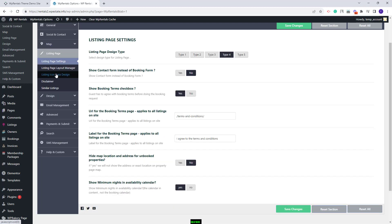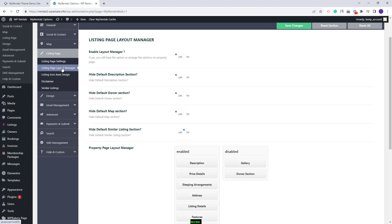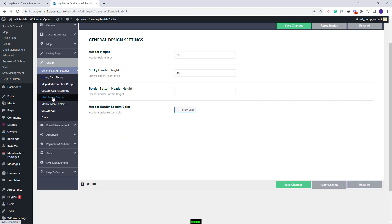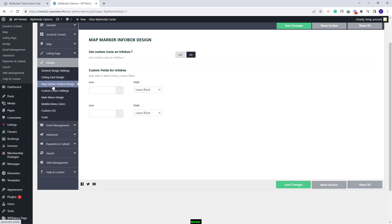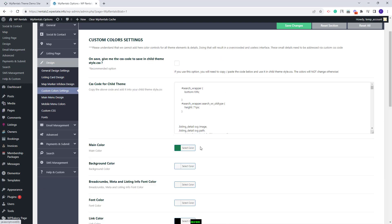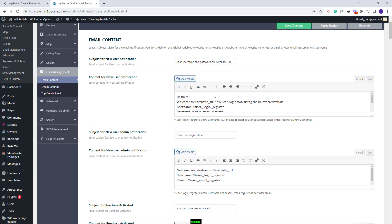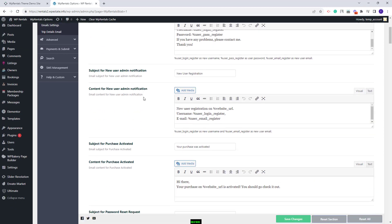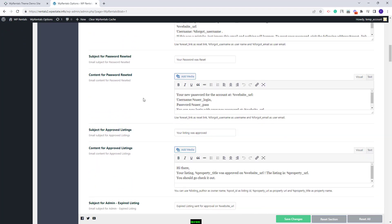In Listing Page you can find settings for the listing page design — change the type, manage listing sections with the layout manager and make other settings. In the Design section you can change design elements for the listing card and info box, replace demo colors with your own. In Email Management you can configure notifications sent from your site and change each email's content.